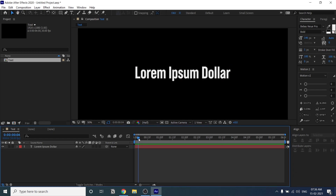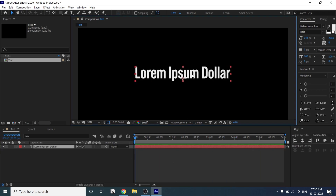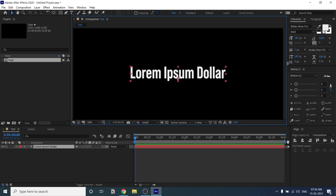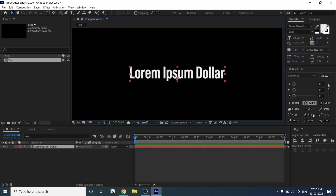First I'll show you the basics of these text properties, then I'll start the actual tutorial. If you already know After Effects properties and you're at an intermediate or pro level, you can jump straight to the three-minute mark. For everyone else, I'll show you the basics of these properties.